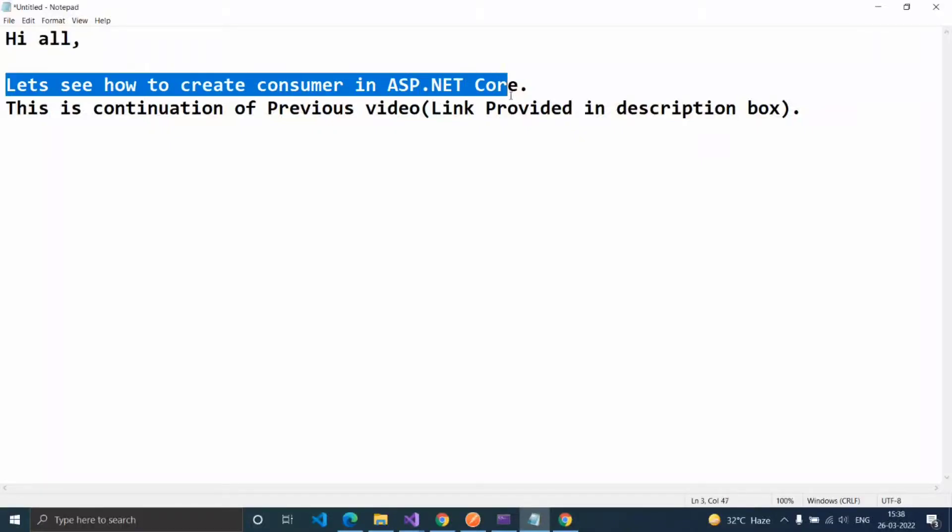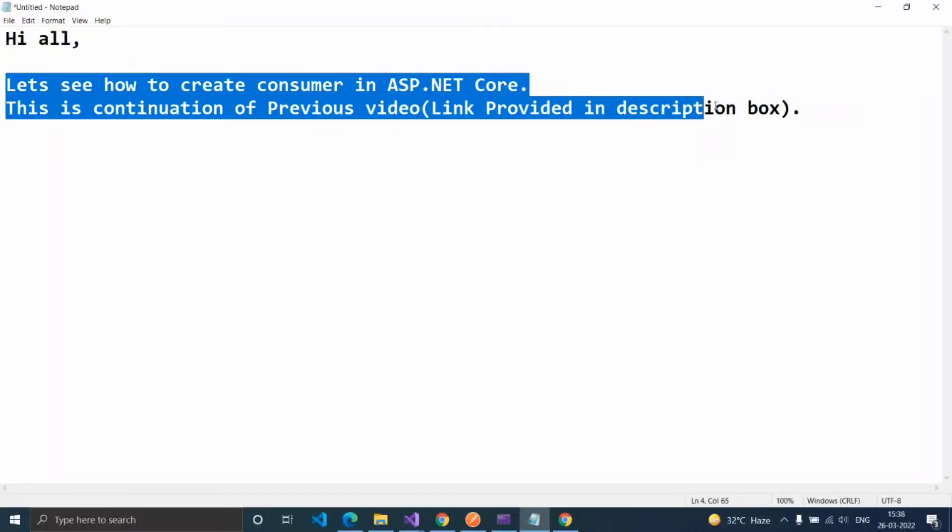Hi y'all, let's see how to create a consumer in ASP.NET Core. This is a continuation of the previous video, link provided in the description box.